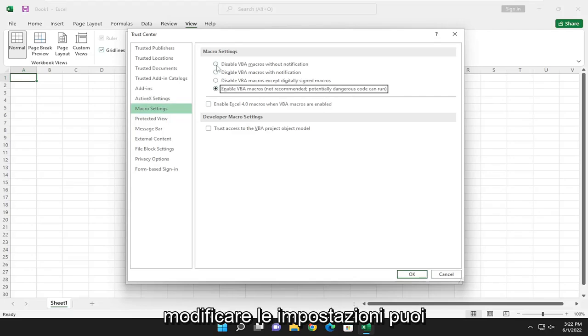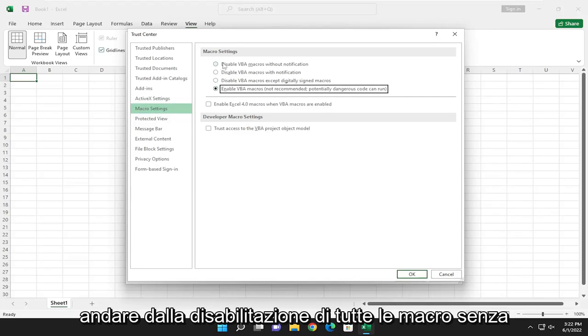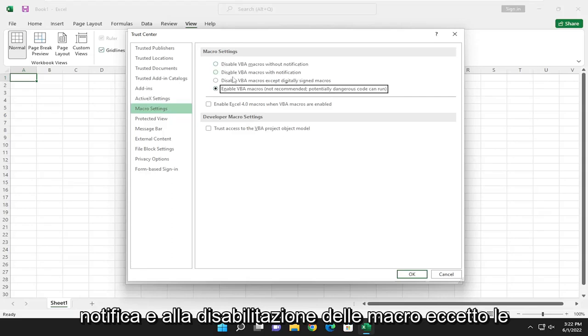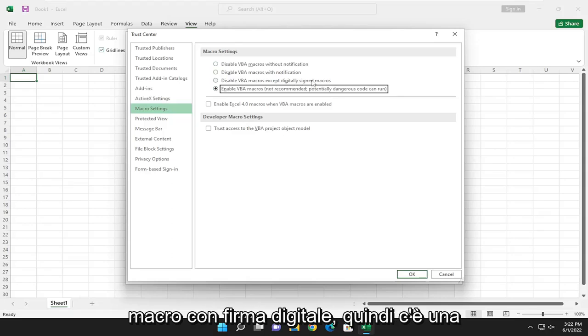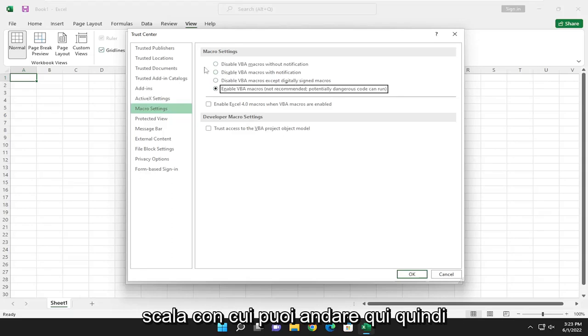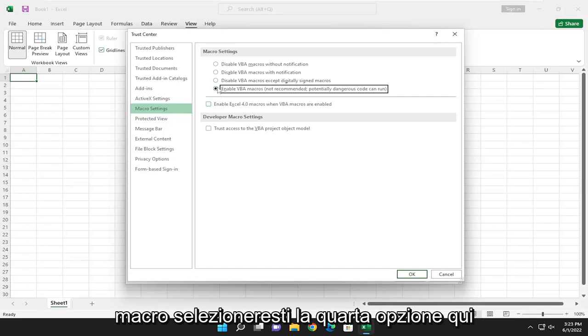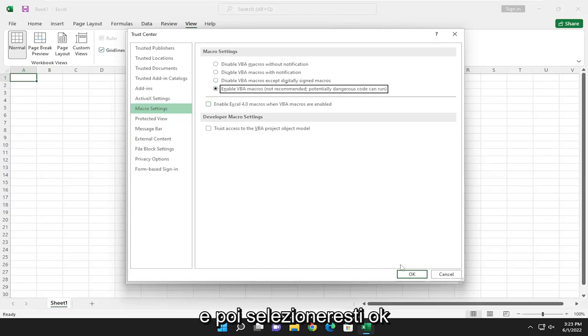You can modify the settings. You can go all the way from disabling all macros without notification to disabling macros with notification and disabling macros except digitally signed macros. So there's a scale you can kind of go with here. So if you want to enable all macros, you would select the fourth option in here, and then you would select OK.